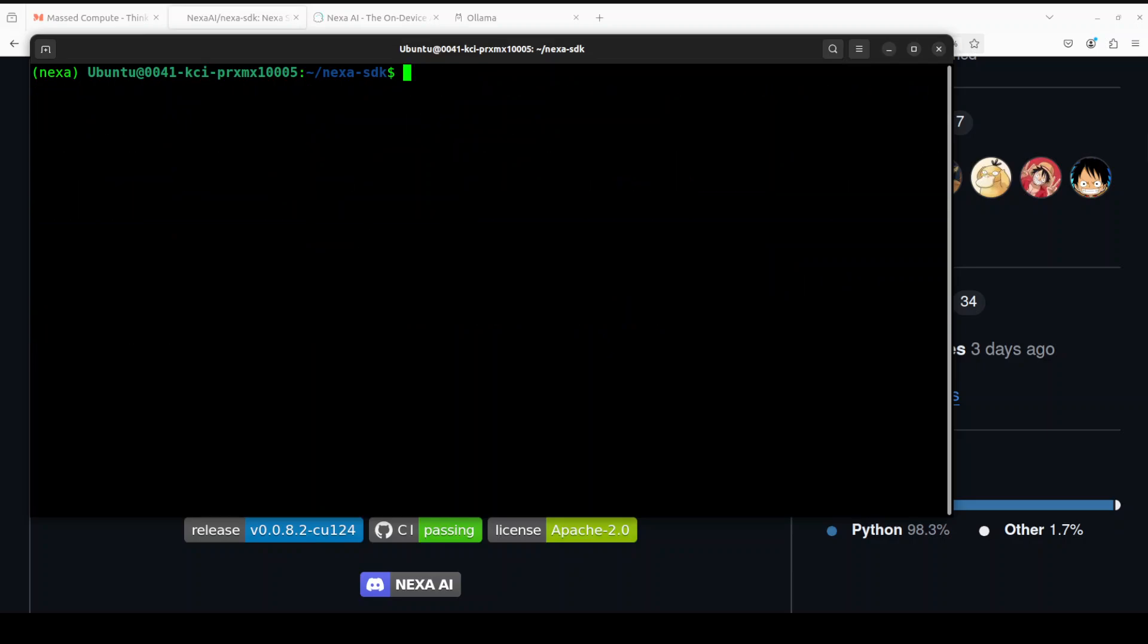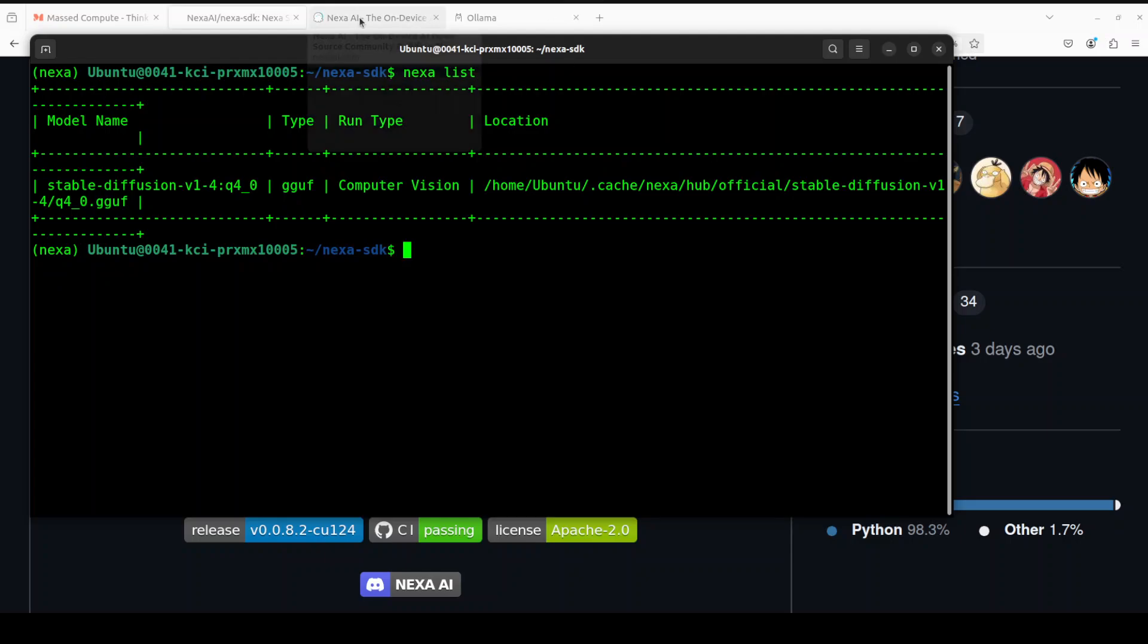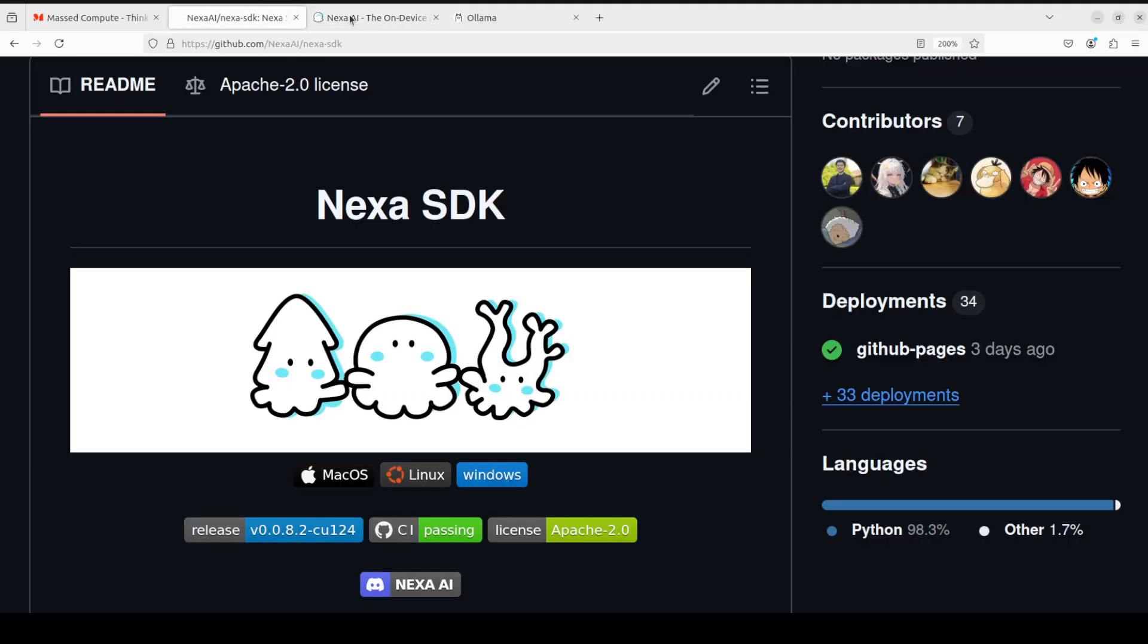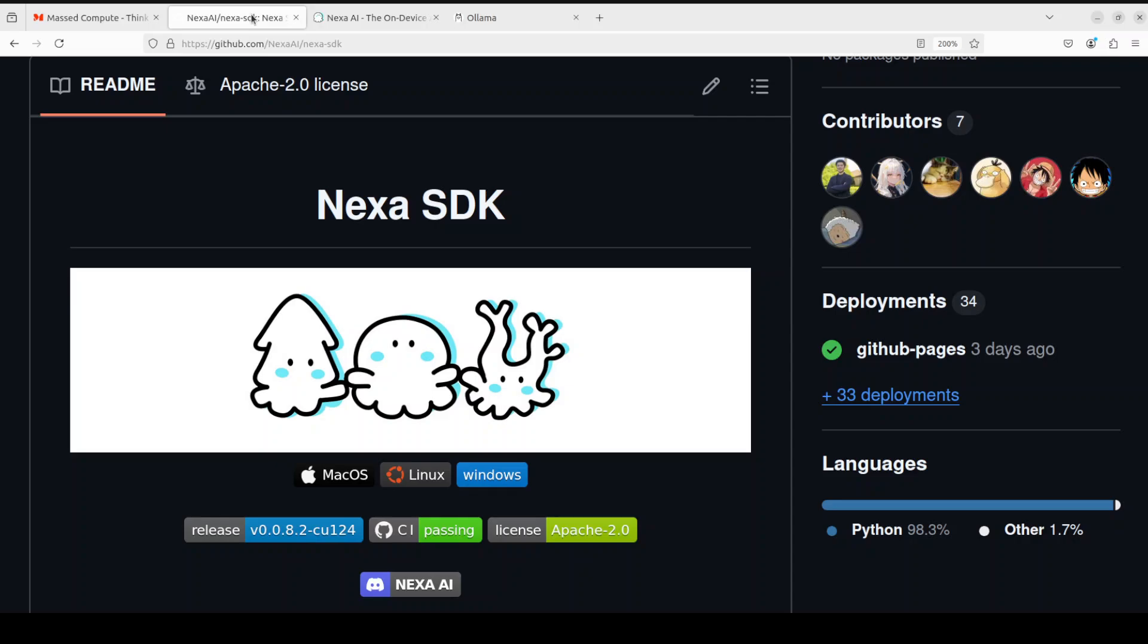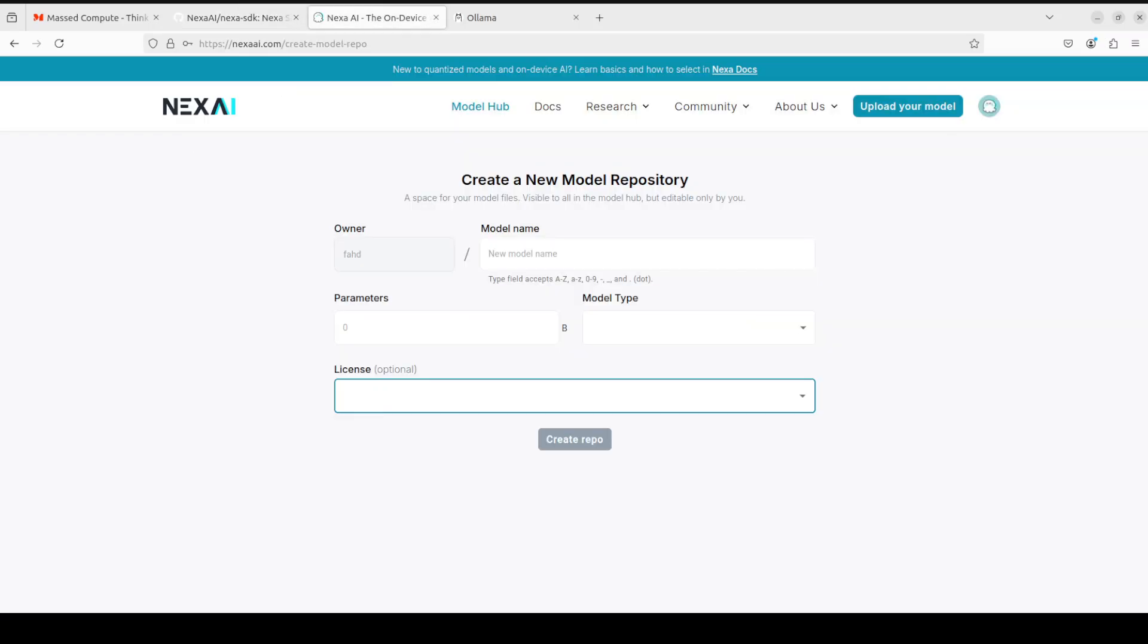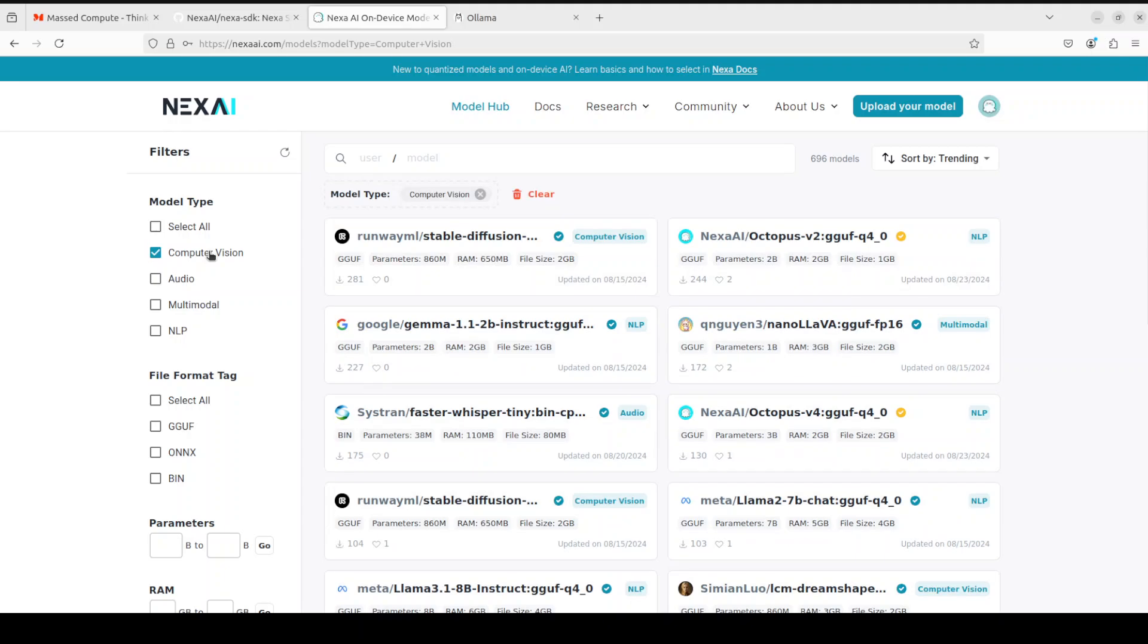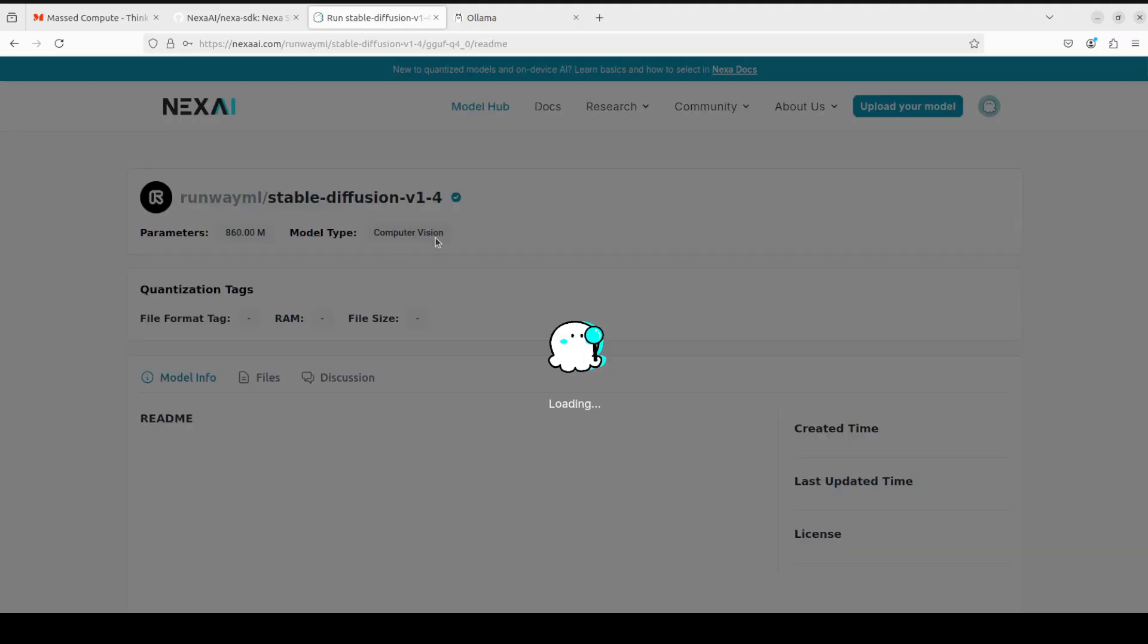Similarly, you can very easily generate images. If I do nexa list here, I already have downloaded this Stable Diffusion model. The procedure is the same. You just go here, to the model hub. Let me quickly go there. This is the model hub. I'll press the back arrow and then computer vision. Once you click here, run model locally and simply just grab this command.